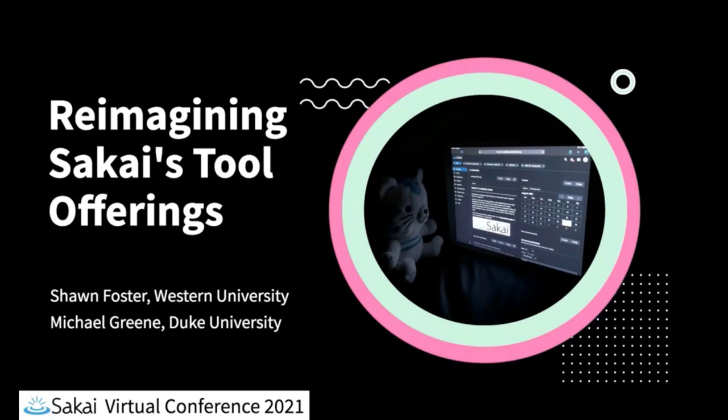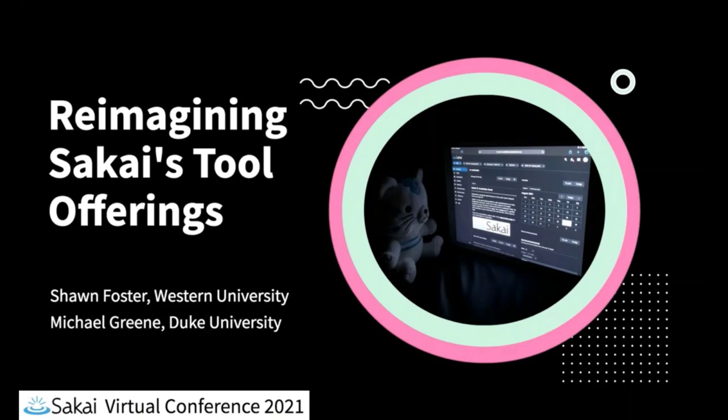This session is being recorded and will be available at a later date on the Sakai YouTube channel. If you have any problems with the video or audio, enter a comment in the chat box. And with that, I'll hand it over to you.